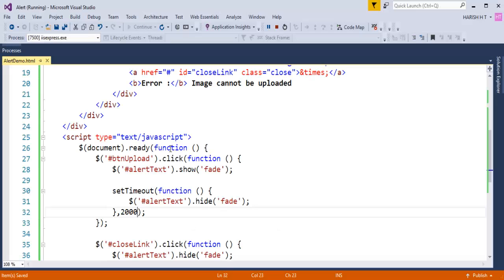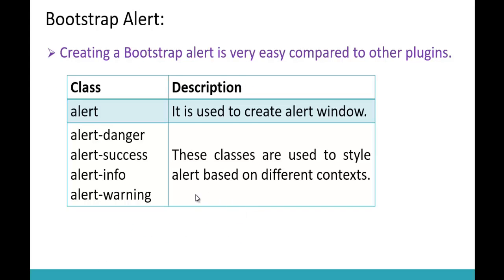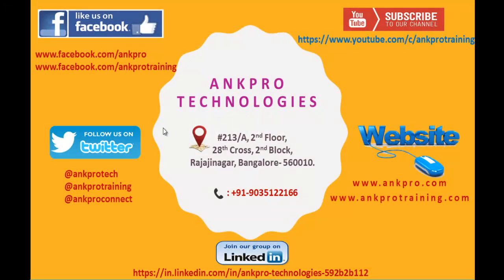In this session, we learnt how to work with the alert window, how to make the alert window appear on button click, how to set a timeout, and a beautiful demo of how to build an alert window. We also learnt advanced jQuery here. Thank you for listening. Have a great day. Please subscribe to our YouTube channel, AngProTraining. You can also like our Facebook page, follow us on Twitter, and refer to our websites. We are on LinkedIn too. Please don't forget to give feedback. Thank you. Have a great day!